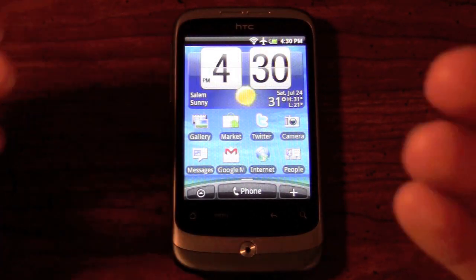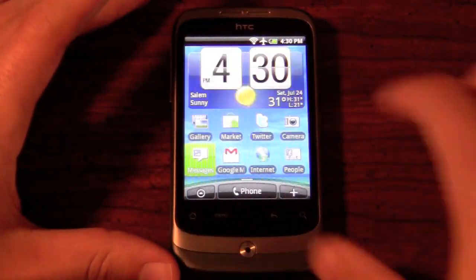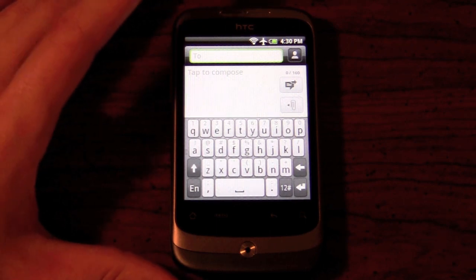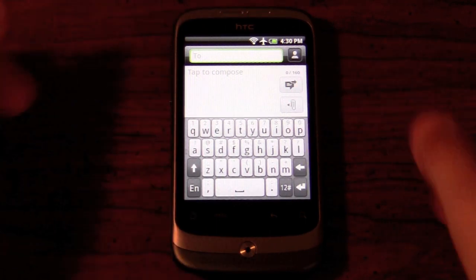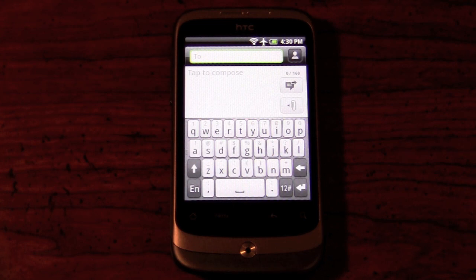The on-screen keyboard, because this is a 3.2-inch screen, has been modified to fit that screen. As you can see, it's very similar to the HTC Hero on Sprint — it fits the screen perfectly. It's actually very easy to type on, very similar to the iPhone in terms of accuracy, with very few errors when typing a long or quick message.